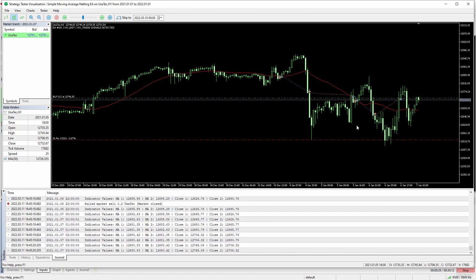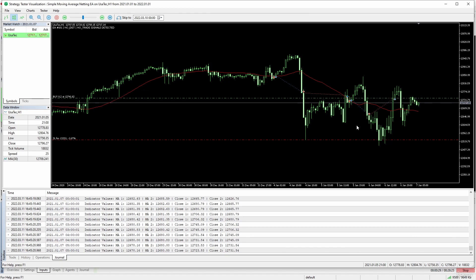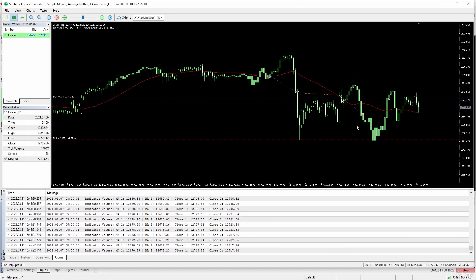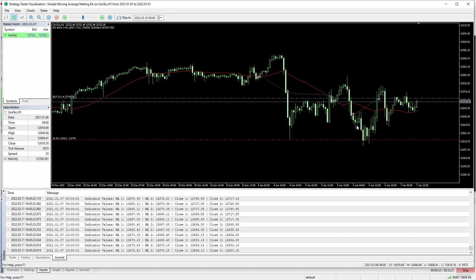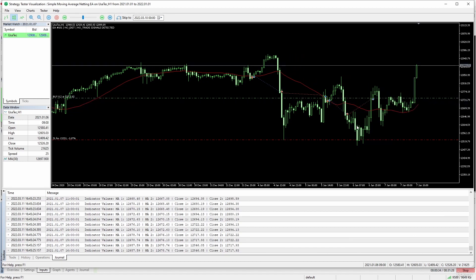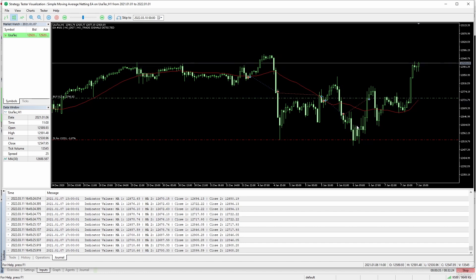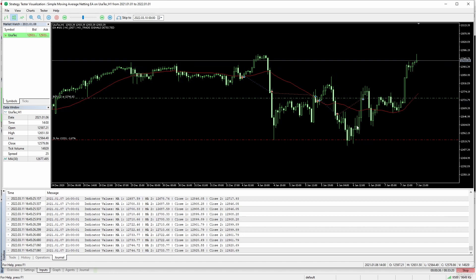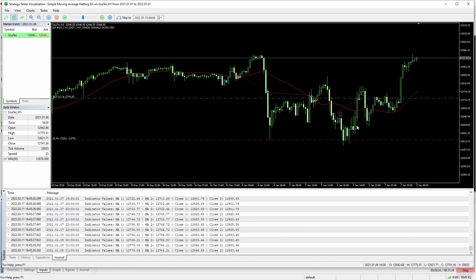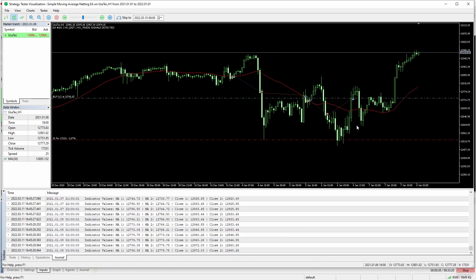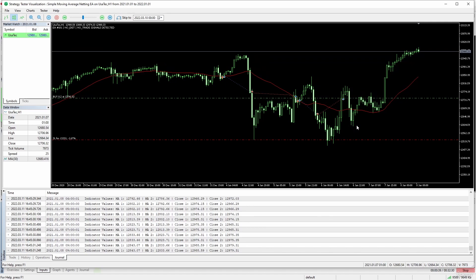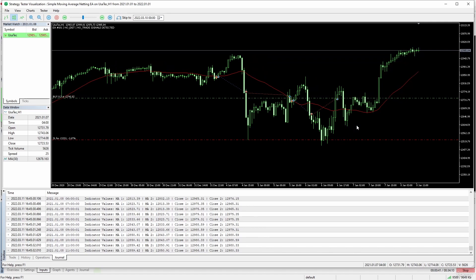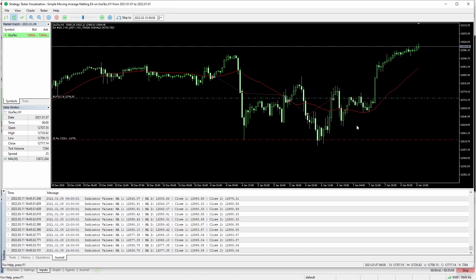We can see the zigzag. It opens a long then a short, long, short, and it goes like that because we are in a sideways market right now.